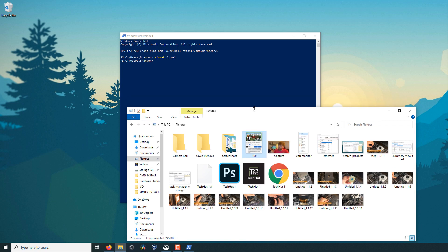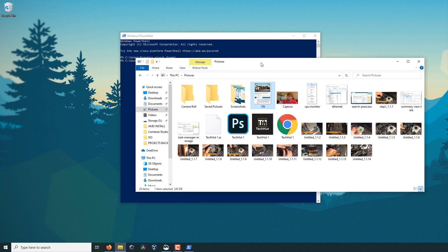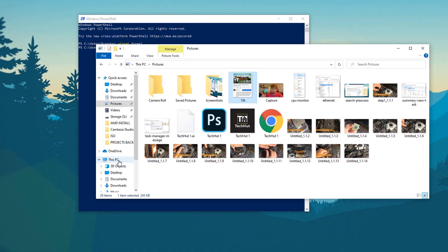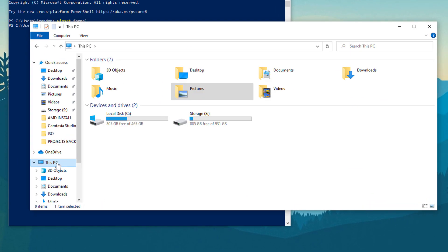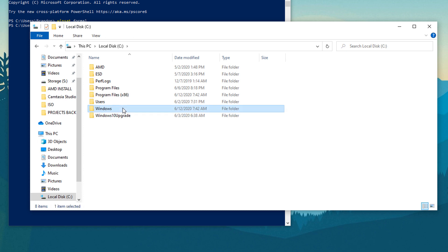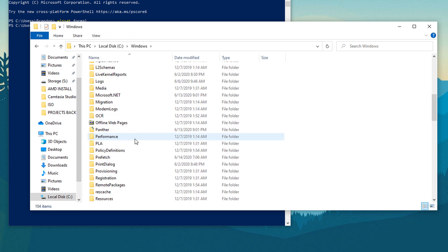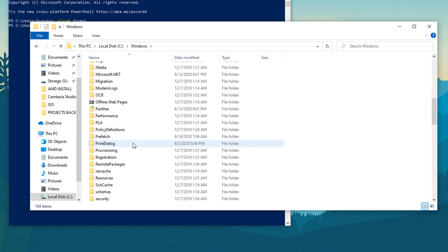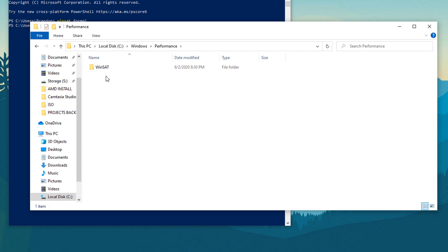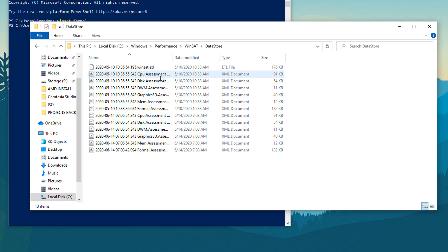So if we go to my Windows Explorer and go to this PC, local disk C, windows, go down to performance, go to winsat, and then you can see here that there is a data score and then these scores that we have.